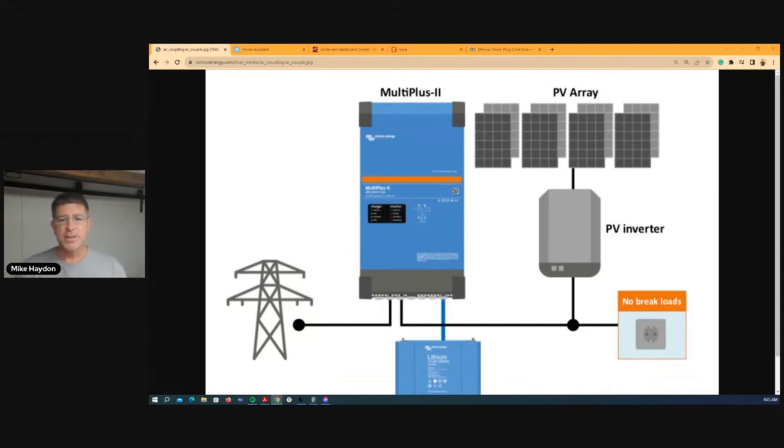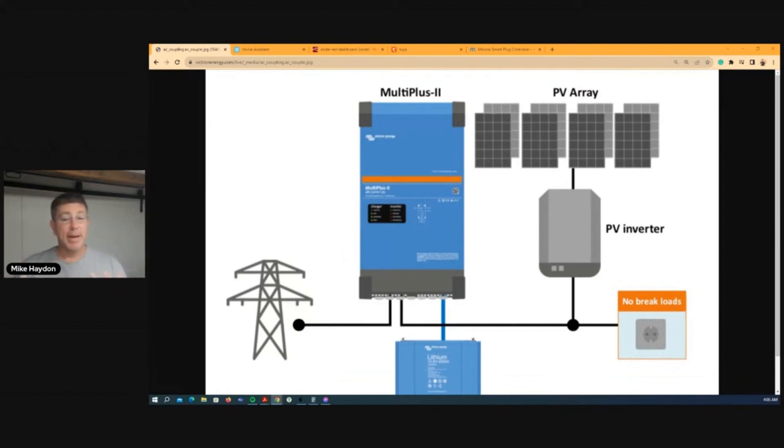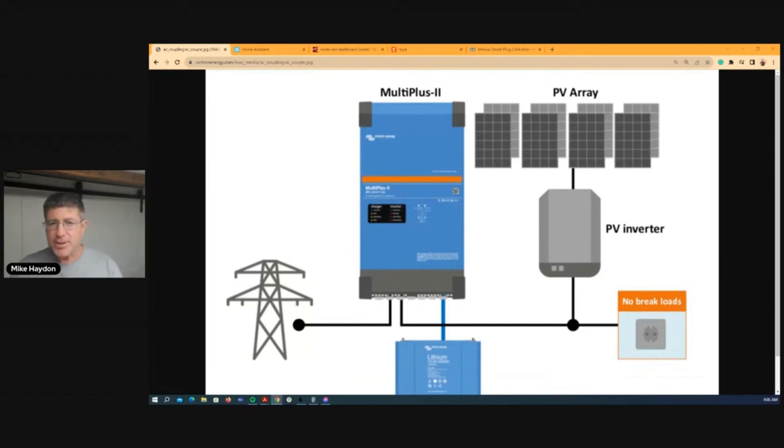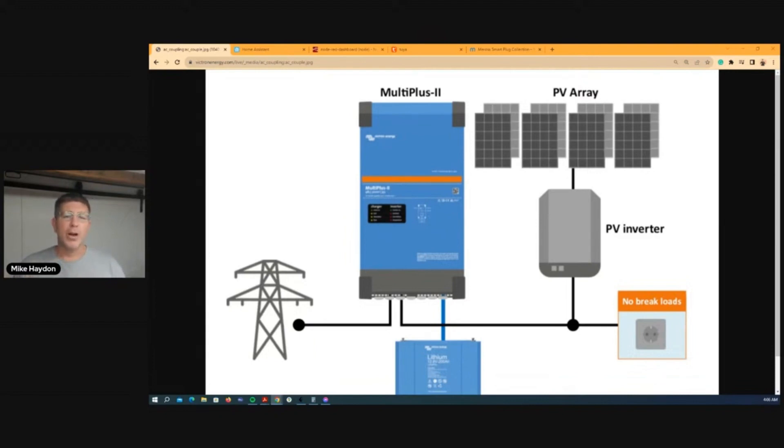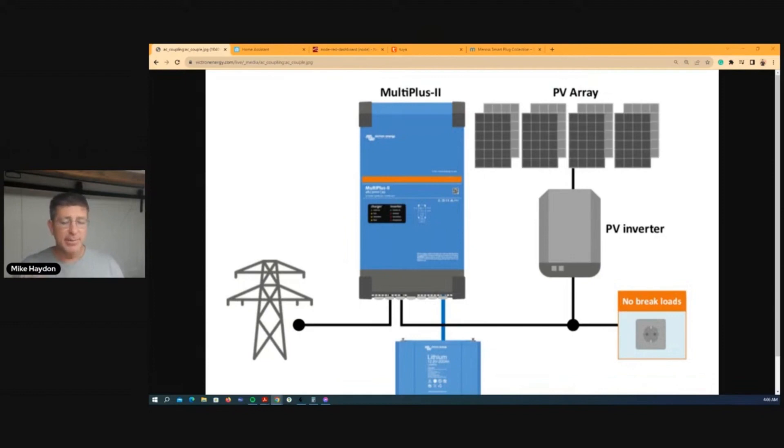Once it turns itself back off, the panels will ramp back down or charge the battery up for anything that came out of the battery in that period of time, and then the panels will turn themselves back off again. That's the deal with off-grid: it's use it or lose it because the energy's got nowhere to go.